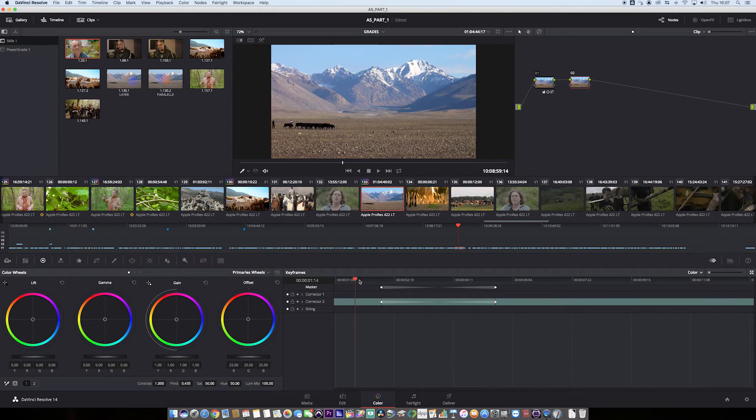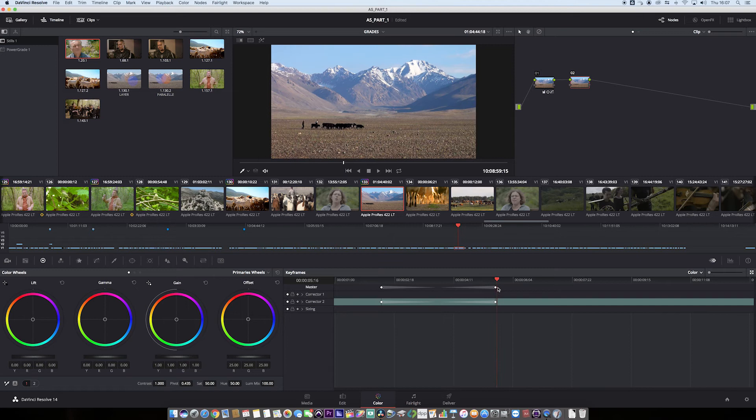Now, if we want a transition to go from here to there, we need to make sure that we're on this keyframe or after this keyframe and apply the colour transition there.